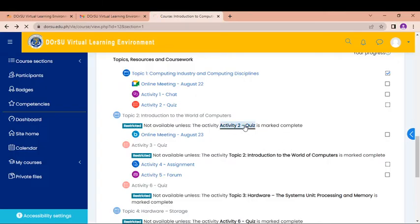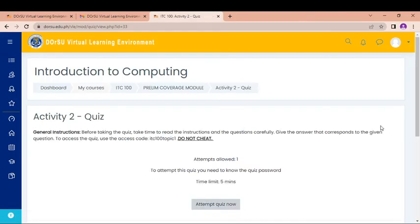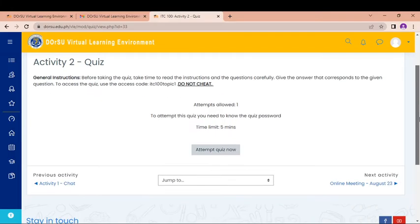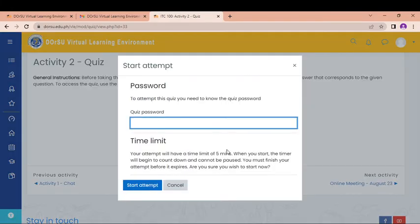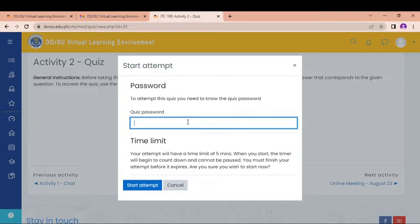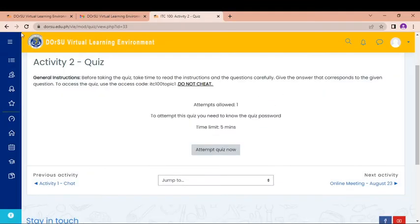So if I'm going to take a quiz, so I can do quiz. Just click Attempt Quiz now. So I have a password in which you are going to input. And then after that, you can answer the quizzes. Aside from quizzes, you can also do assignments.